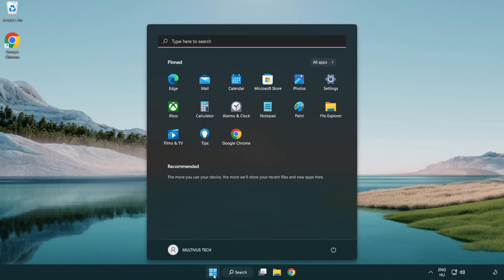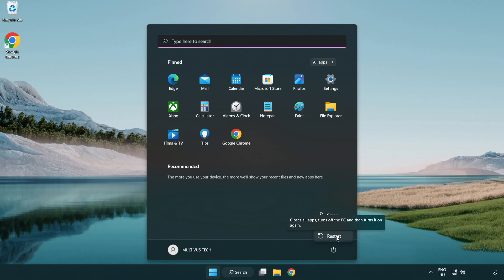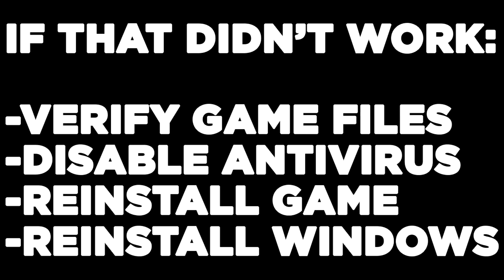Restart your PC. If that didn't work, try the following: verify game files, disable antivirus, reinstall the game, or reinstall Windows.